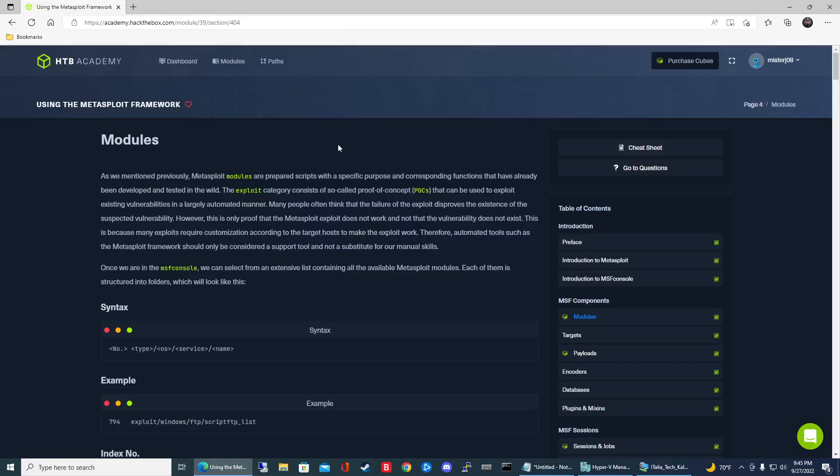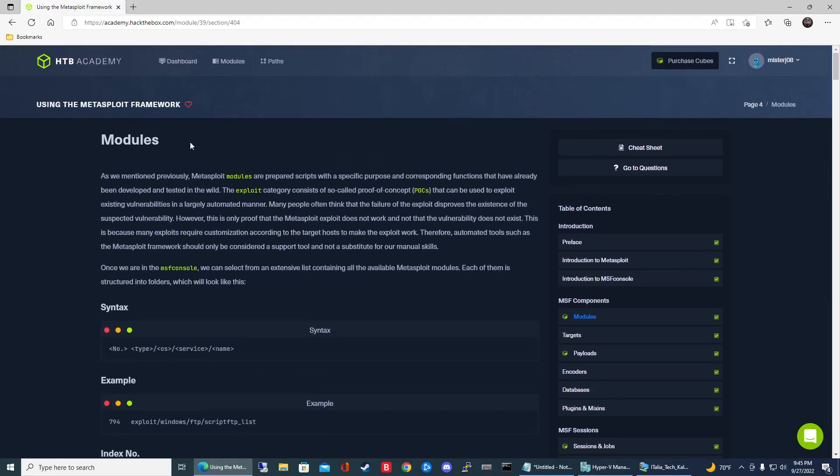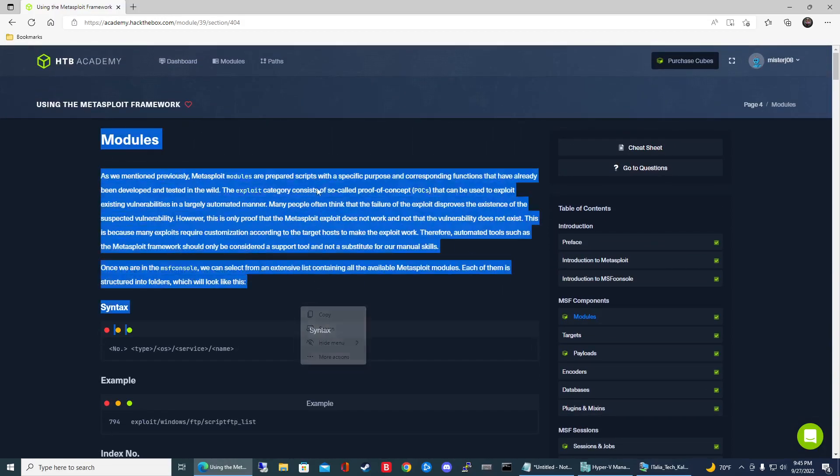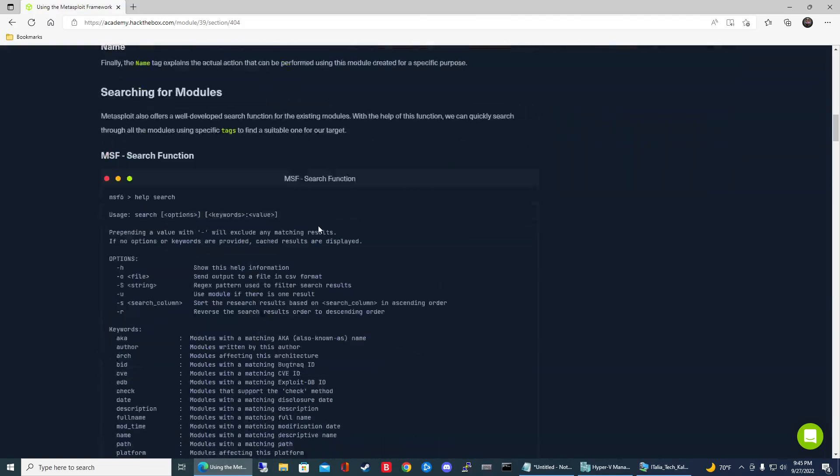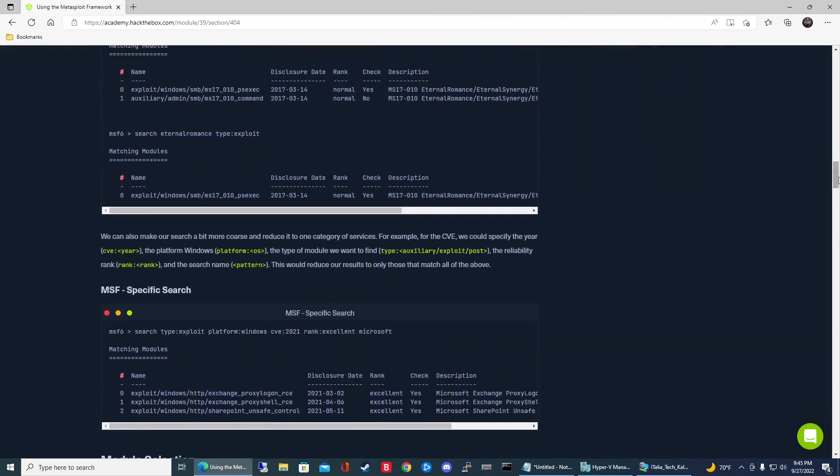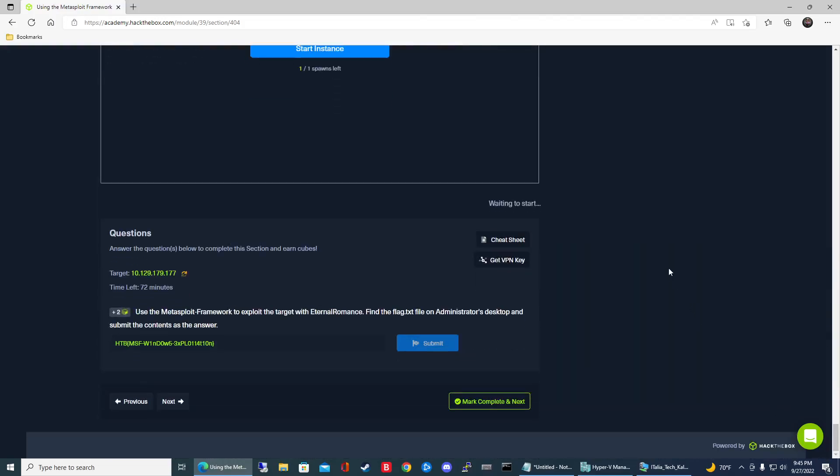How's it going everyone? In this video we are starting a new module in HTB Academy called Using the Metasploit Framework. We're going to go over this first exercise called Modules. I'm not going to cover everything from the notes section, we're just going to jump right into how to complete this exercise.